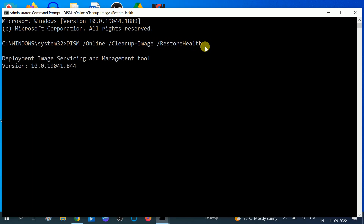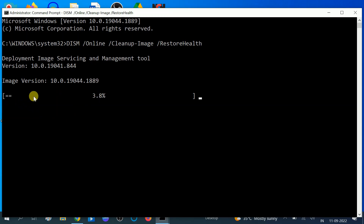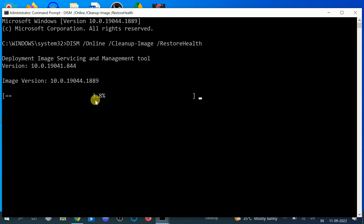This command is related to Microsoft imaging. If there is any corruption inside your Windows image, this command will repair it. The process will go to 100 percent, so you need to wait for 10 to 15 minutes. After that, restart your system.